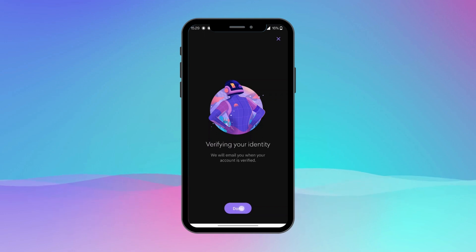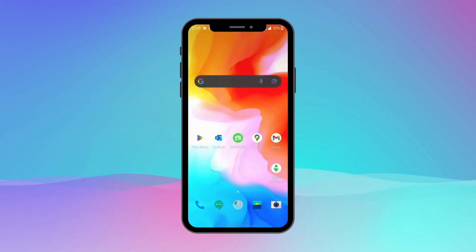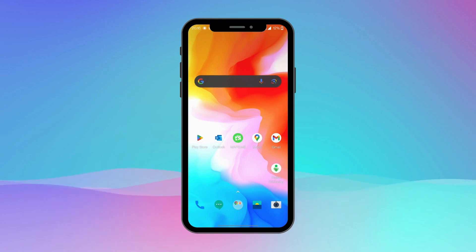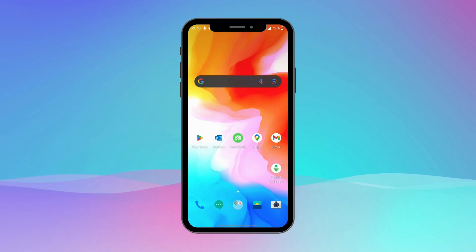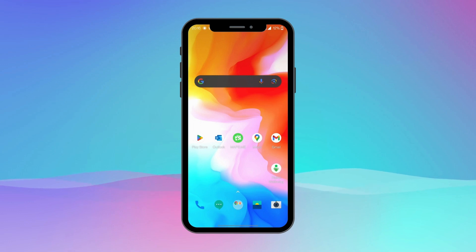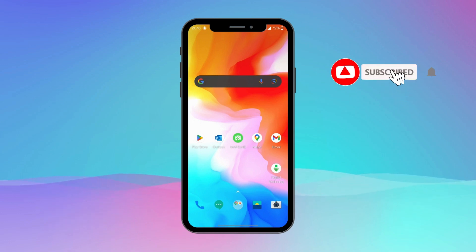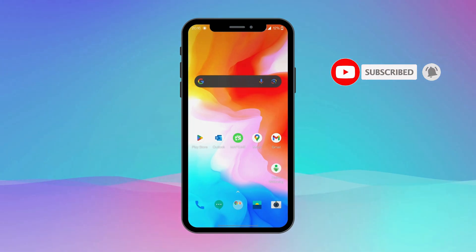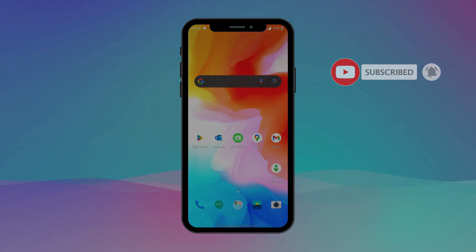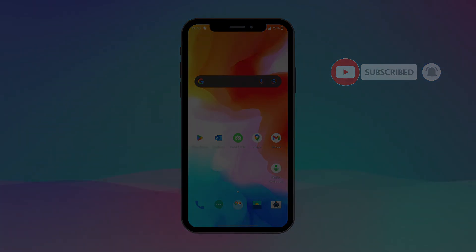Congratulations, you have successfully created an account on Kraken wallet using your Android device. Now you can start exploring and managing your cryptocurrency holdings. If you found this video helpful, please give it a thumbs up and don't forget to subscribe to Crypto Basics for more cryptocurrency-related videos. Thanks for watching and I'll see you in the next one.